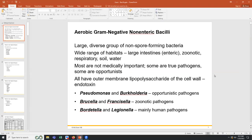Alright, we got through that hour. During the break I'll type the meningitis table into the chat for the online folks. We'll take about a nine to ten minute break and start back up at 10:02. We're going to finish bacteria and then move into viruses.